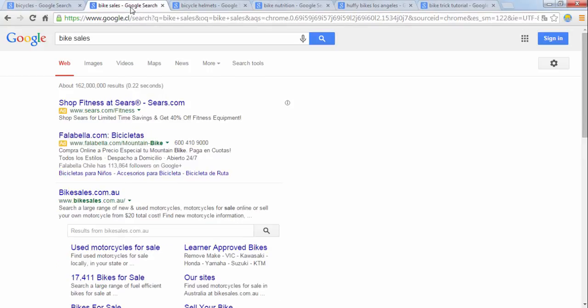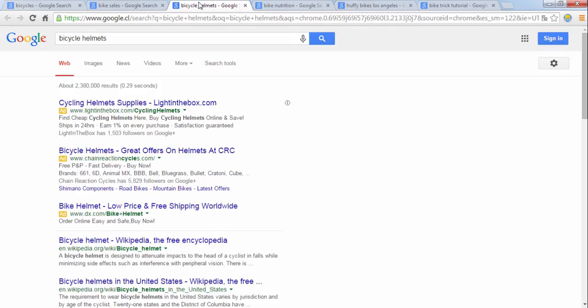When the second group searches, they might also search for a specific brand but they could also just search for a general term like helmets, gloves, or t-shirts.